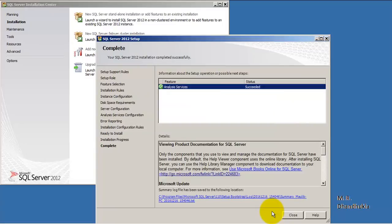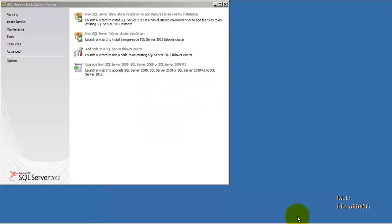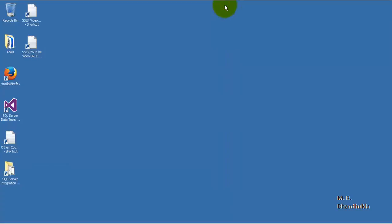Our installation for SQL Server 2012 Analysis Services is complete.